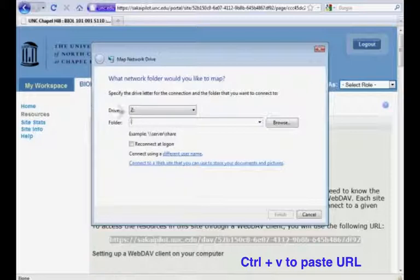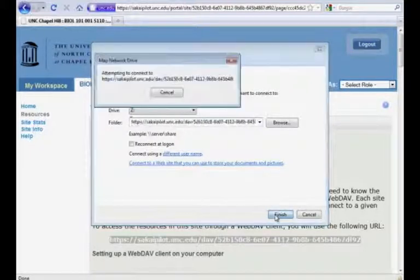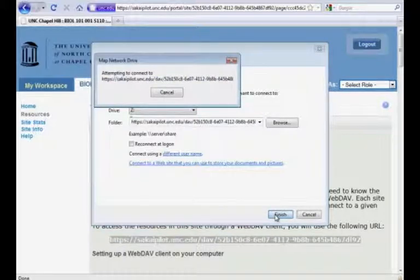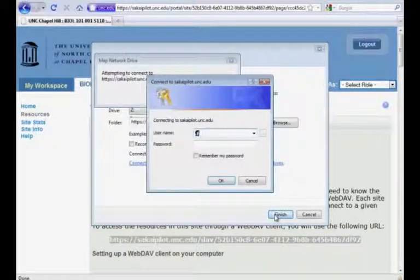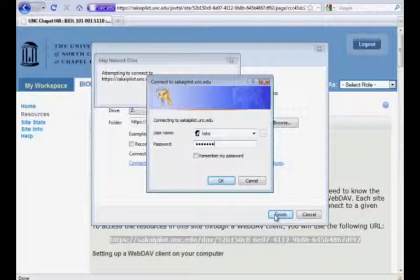Then we're going to use the keyboard shortcut Control plus V to paste. Then we're going to log in with your onion and password, and don't select remember my password as your password changes every 90 days.